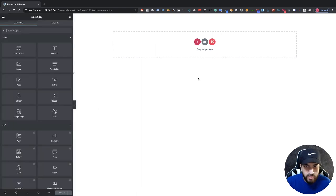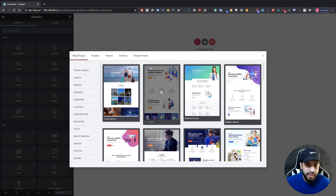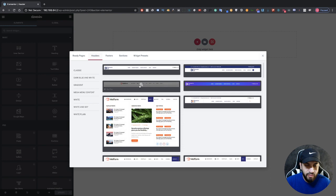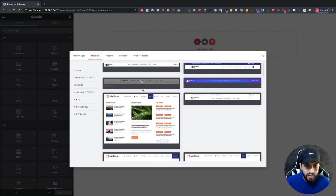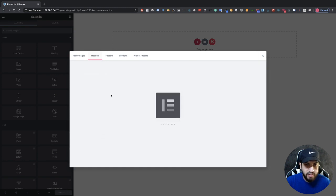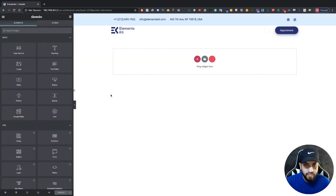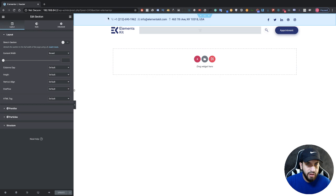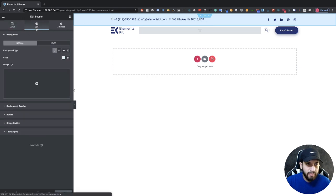Now click on the icon at the far right. Go into Headers and we're going to use this template here. Click Insert. Now we're going to change the background color of this section, so go ahead and click on the section.